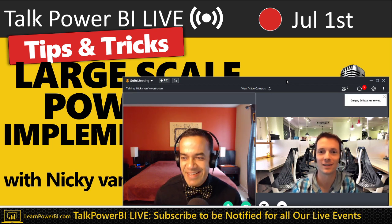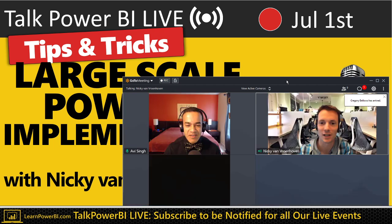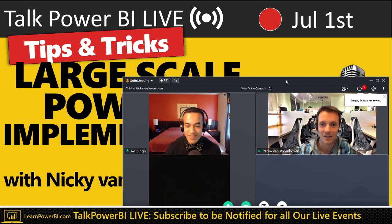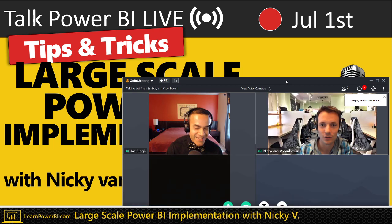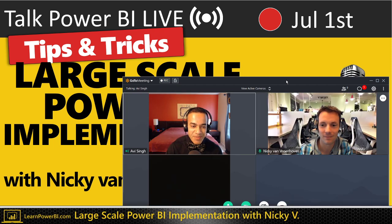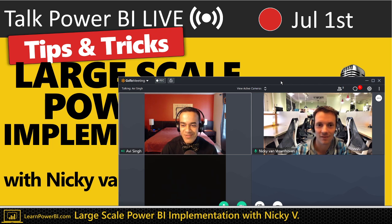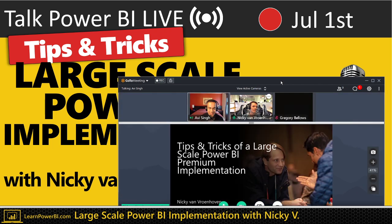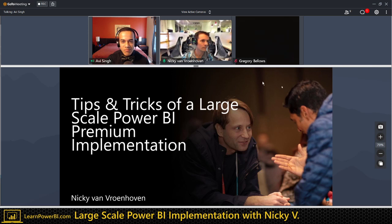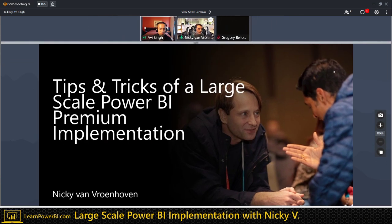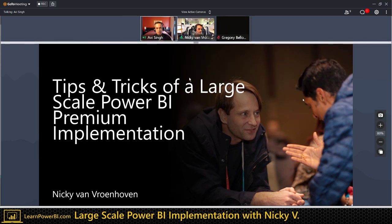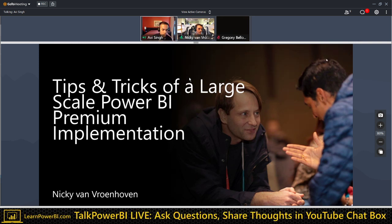Thank you — just the latest news. We're in the midst of some pretty esteemed company. There are really a small number of Microsoft MVPs, specifically the Power BI and data platform MVPs all over the world. Nicky, tell us more about yourself and let's dive into your session.